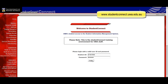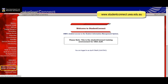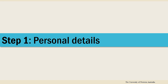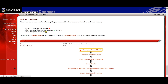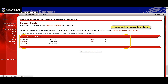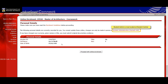First, after you log in, check that your personal details are correct. If there's an error, you'll have to make changes in person at Student Central. Follow the link for the map on where to go, and make sure you bring appropriate documents with you. If all is correct, click Proceed.